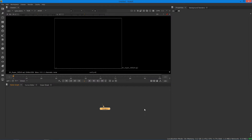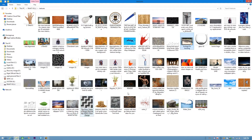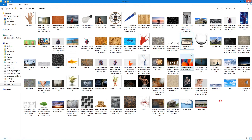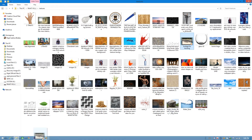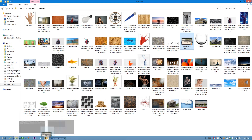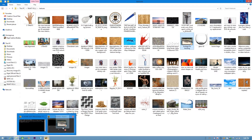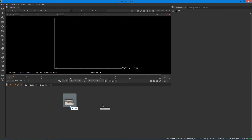So this is Nuke version 11, which is the most updated one. First we have to open Nuke, then let's import our footage. So this is our footage — just import it like this.